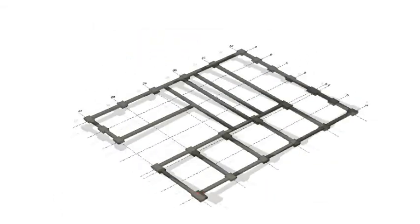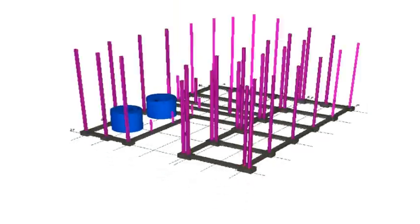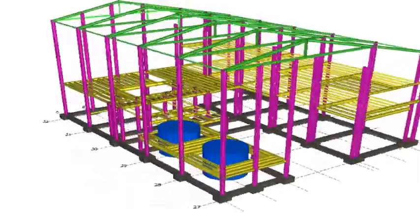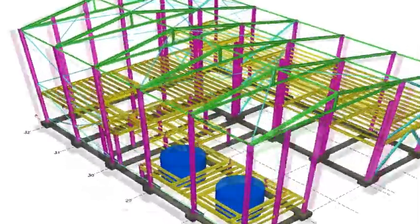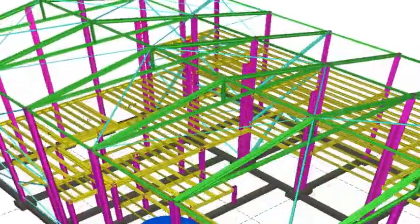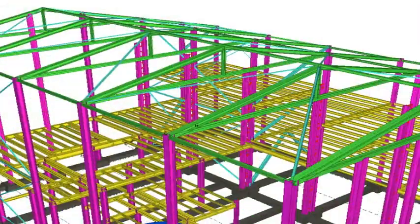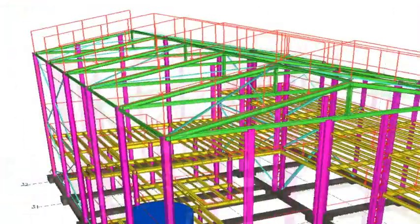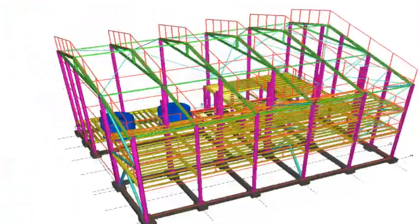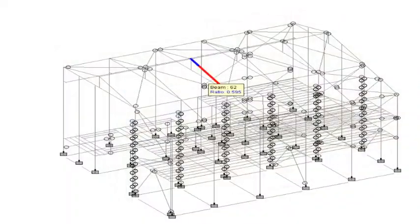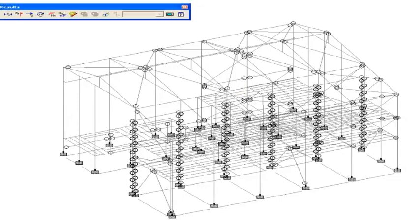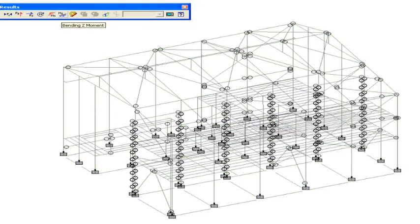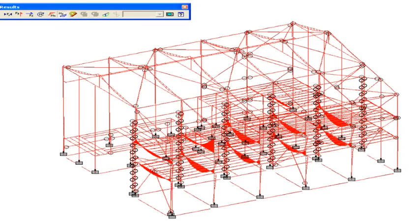Using Tekla Structures, engineers create a single model in a highly visual three-dimensional environment. Design teams can collaborate simultaneously with other project participants on the same up-to-date model throughout the building life cycle.